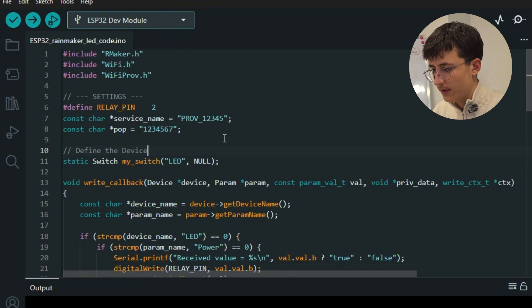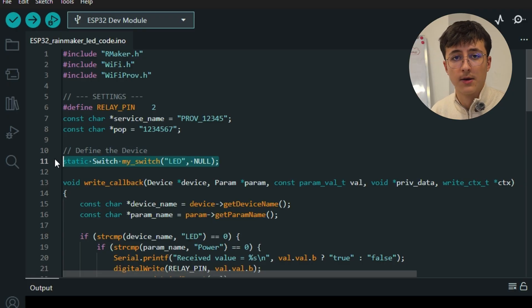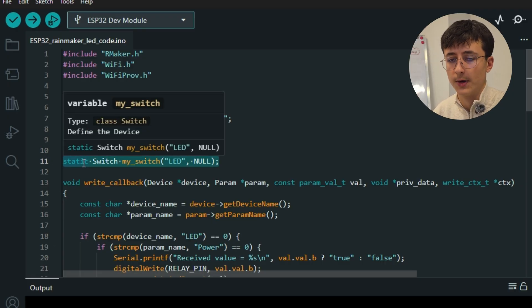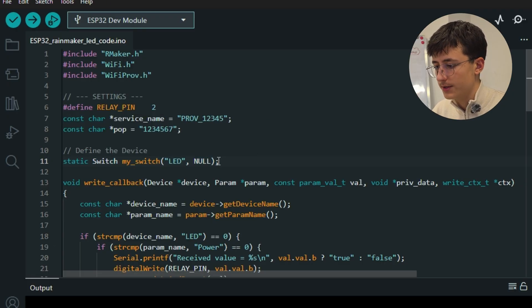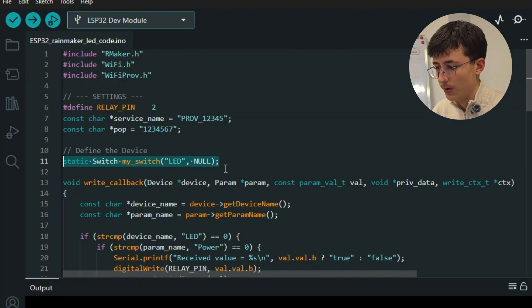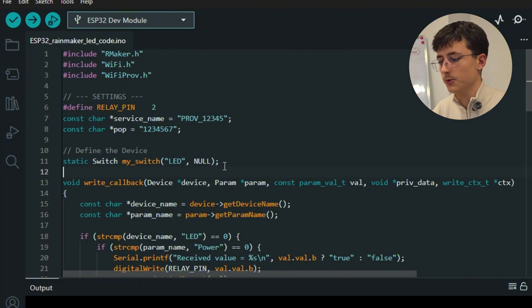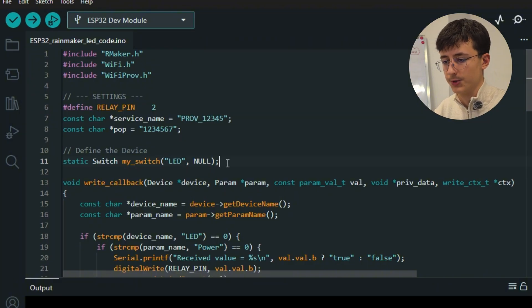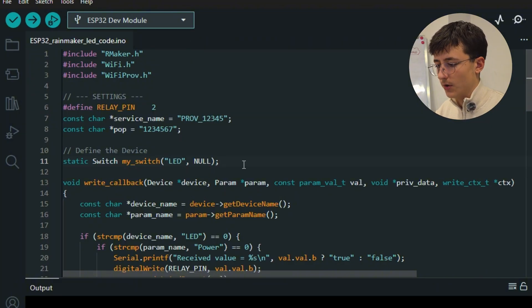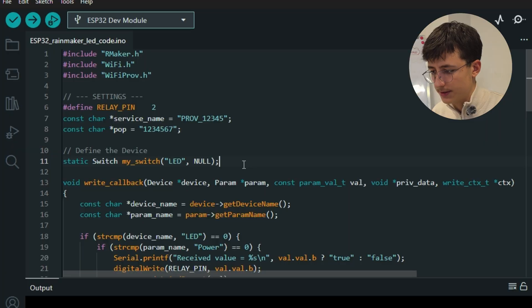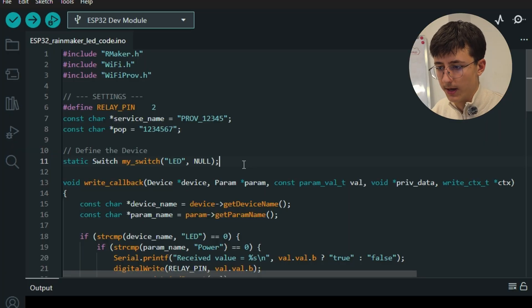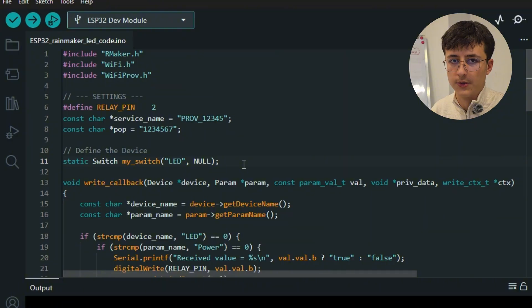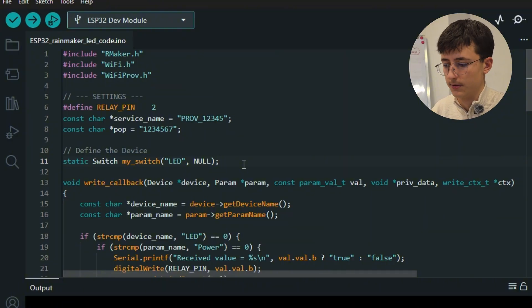Here with this line, we create a virtual switch called LED. This is actually how we're going to refer to our component in this case, which is LED. This device will appear inside the ESP Rainmaker app and can be controlled using the app or the voice assistant.